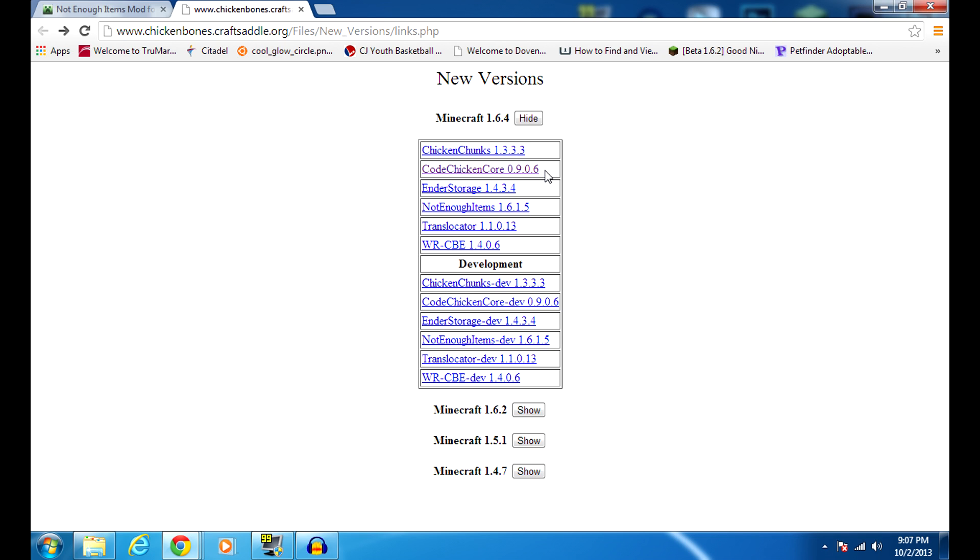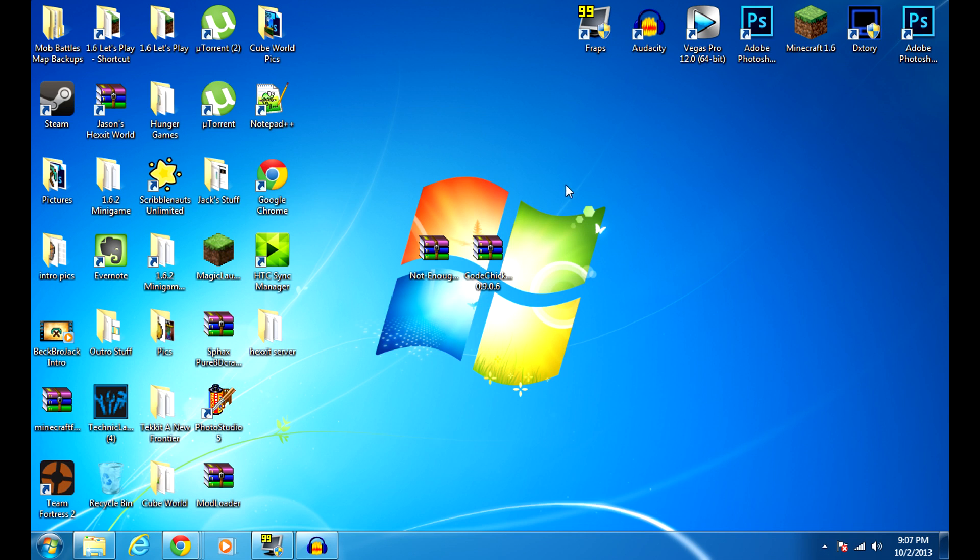I forget the creator's name of this mod. I normally know it, but for some reason I'm just not getting it right now. But he made this, so most of his mods use this Code Chicken Core, so you're going to need to download that as well.